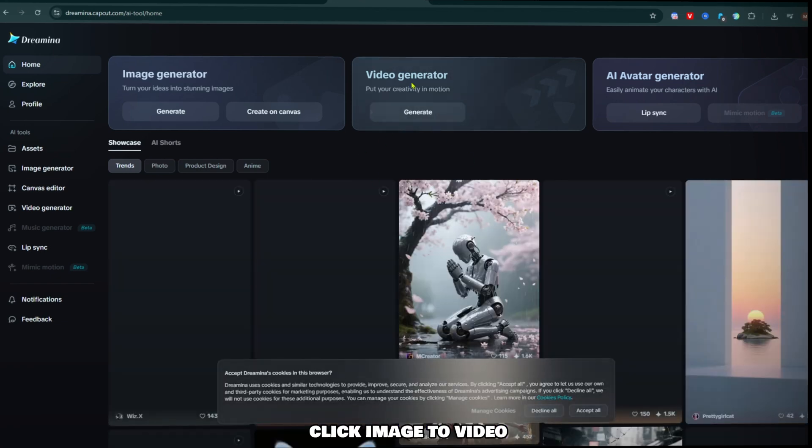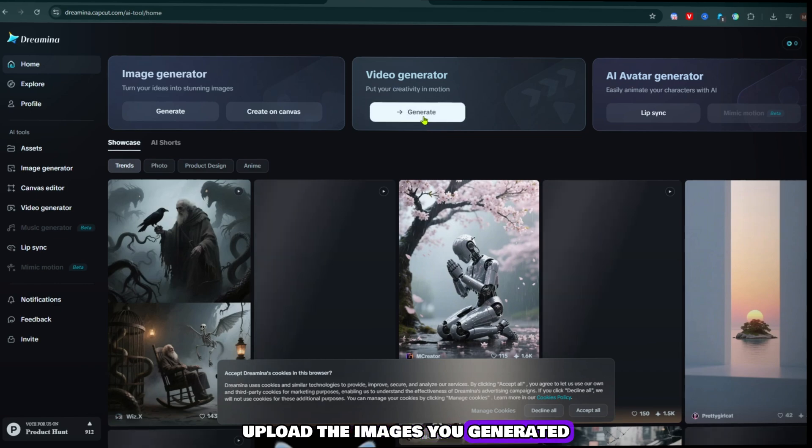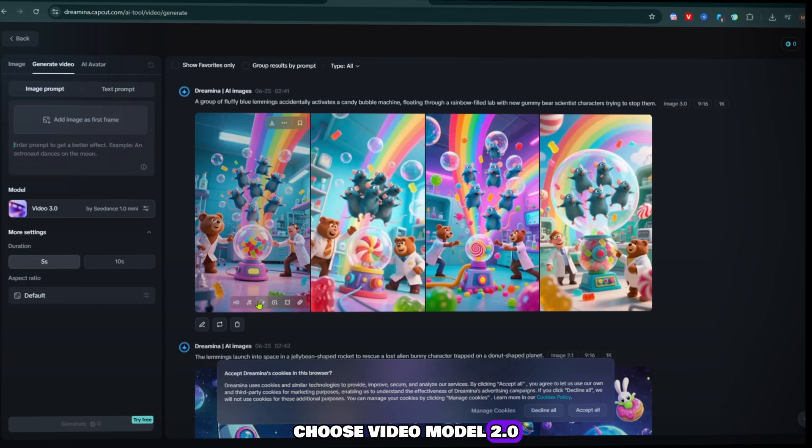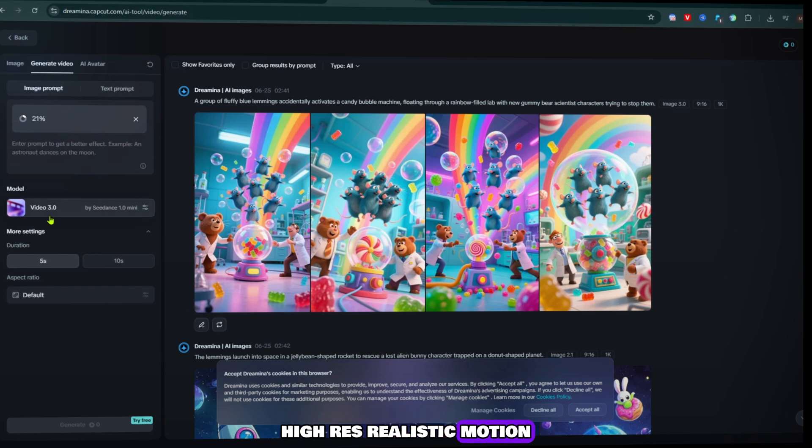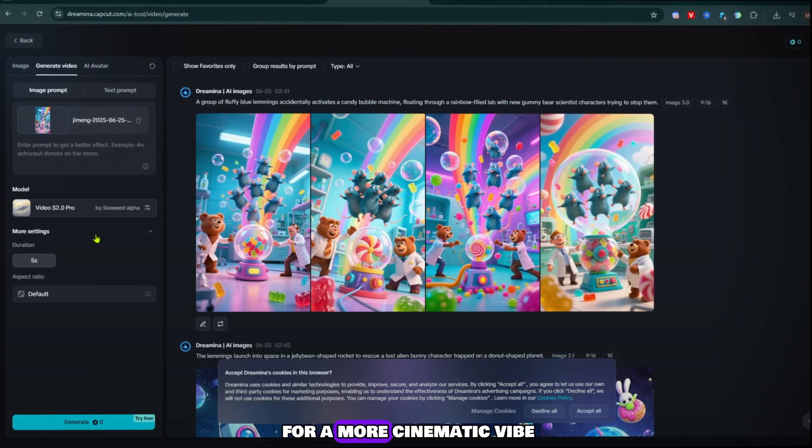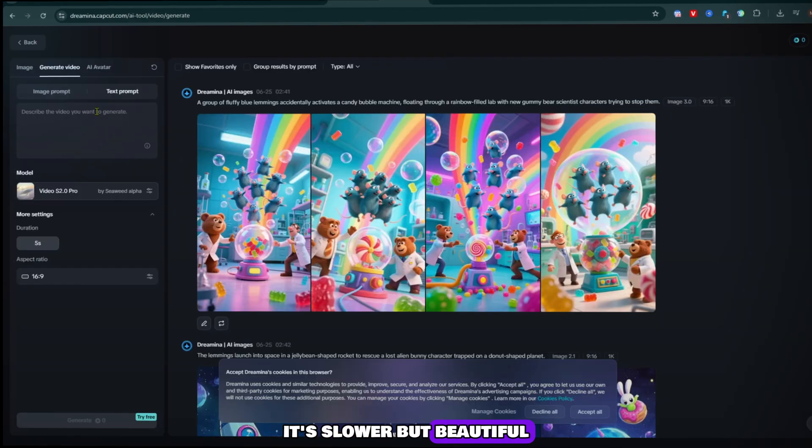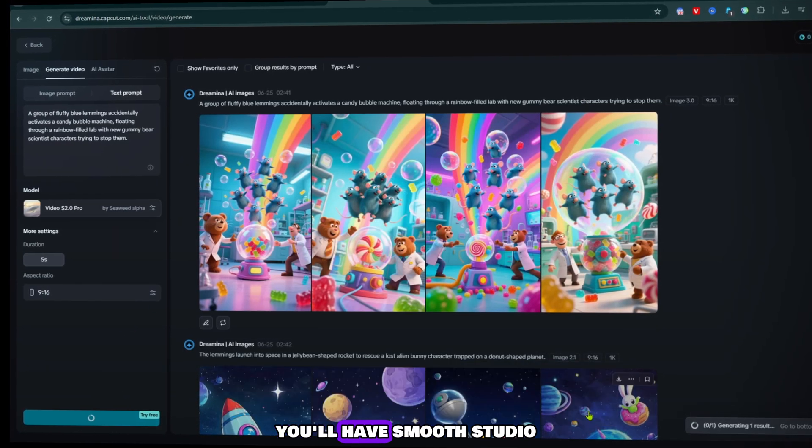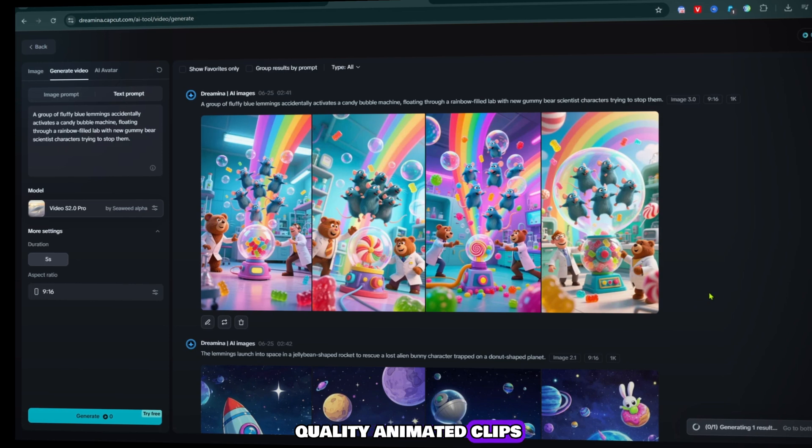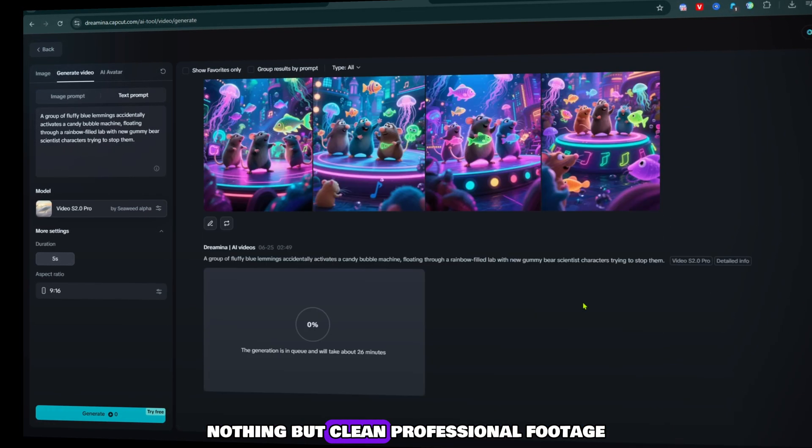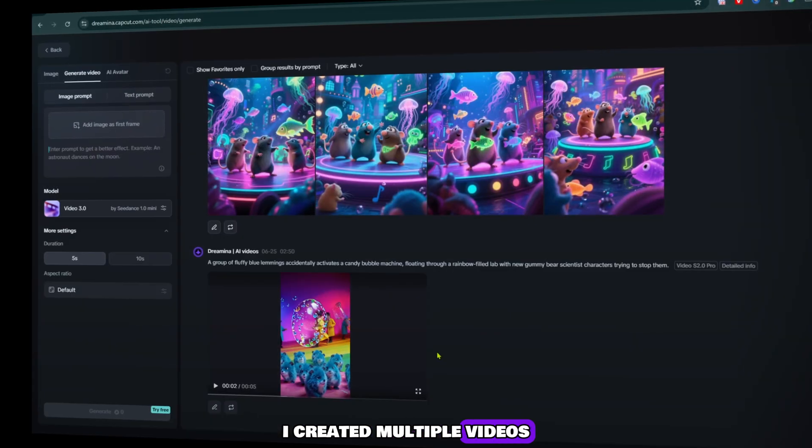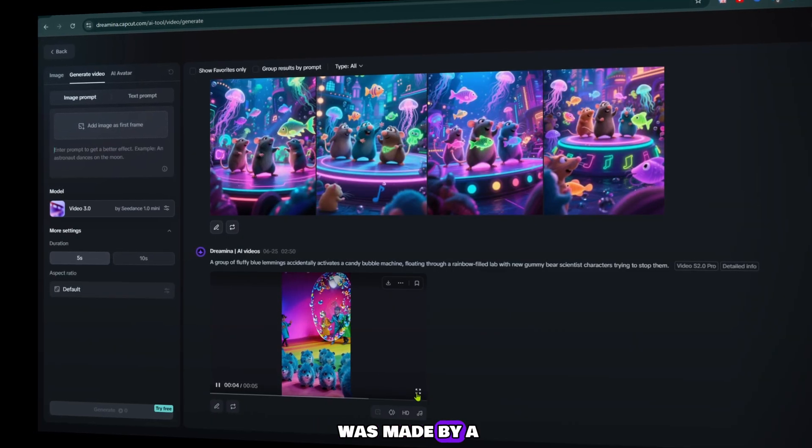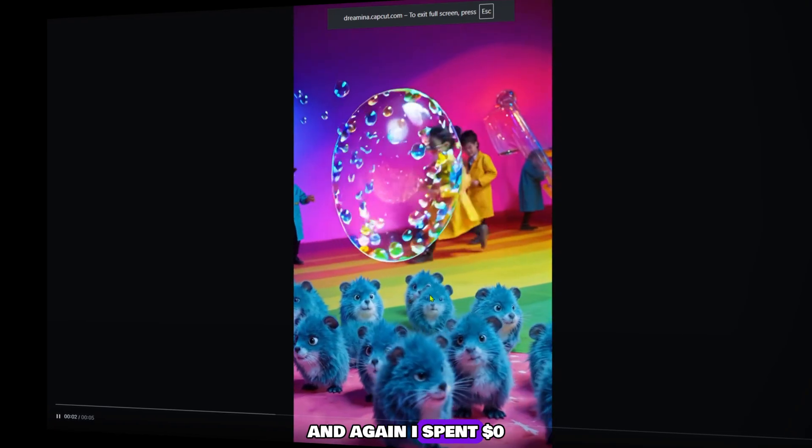Here's what to do: click image to video, upload the images you generated. Choose video model 2.0 for fast, high-res, realistic motion, or try model 3.0 for a more cinematic vibe. It's slower but beautiful. Hit generate. Within seconds you'll have smooth, studio-quality animated clips. No watermarks, no branding, nothing but clean, professional footage. I created multiple videos like this. Each looked like it was made by a pro animation studio. And again, I spent zero dollars.